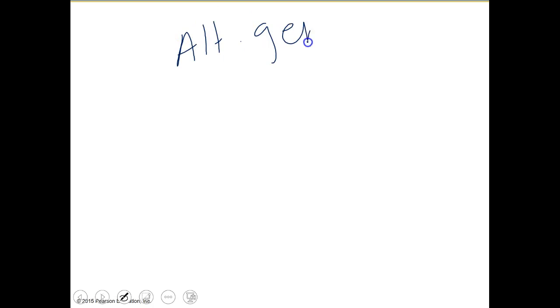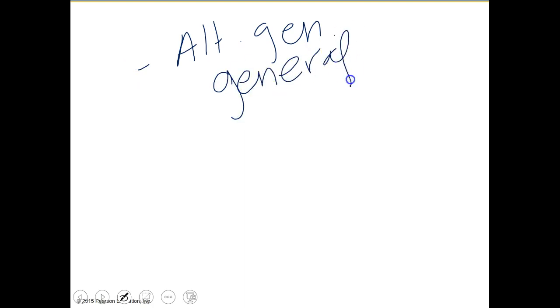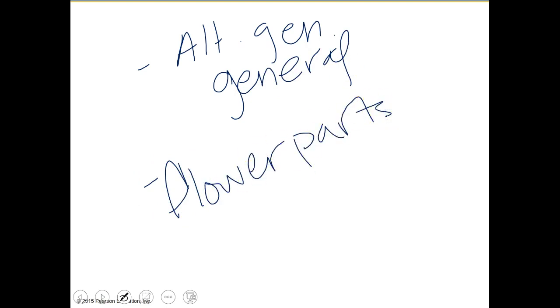That will be a good place to stop. Remember, the key is to look at alternation of generations in general if some of that's tough. It answers some questions that have been asked, but if nothing else, keep it as general as possible. Make sure you're looking at flower parts and the new material we talked about here. Keep an eye on what's being repeated — what develops into what. Ovaries develop into fruits; ovules develop into seeds. Those are repeated over and over. If you have any questions, please come by or shoot me an email.